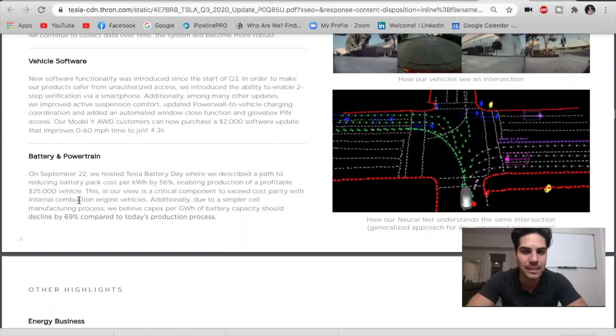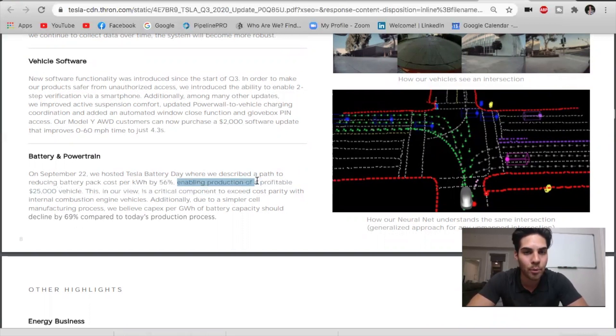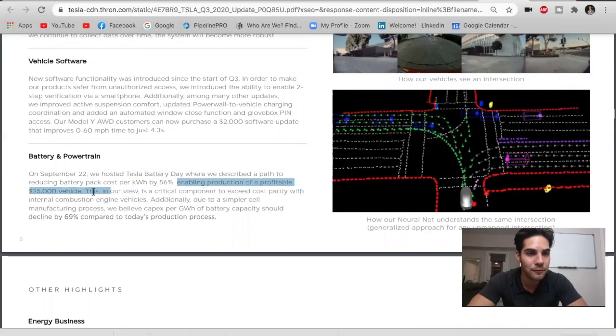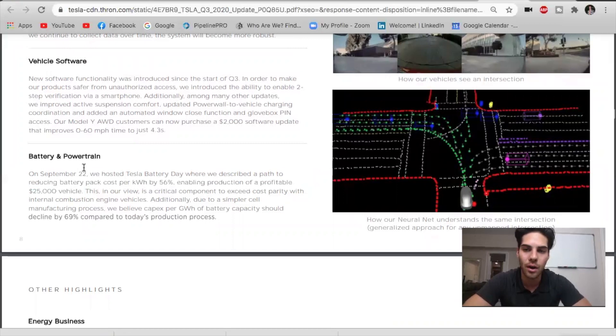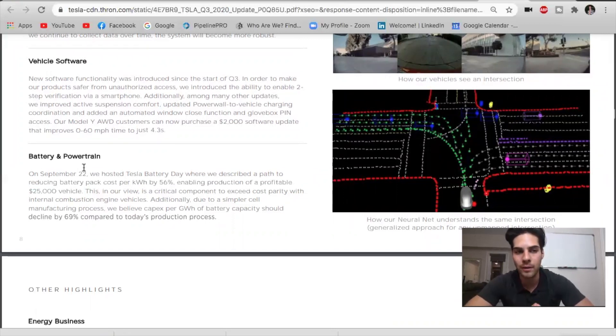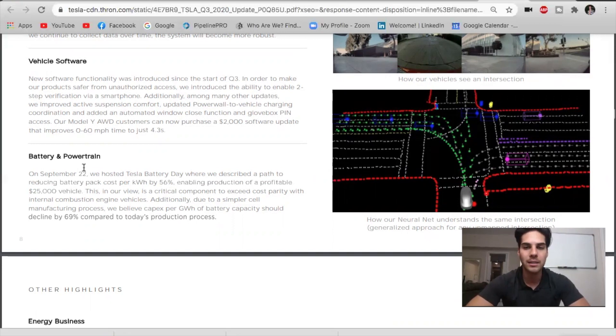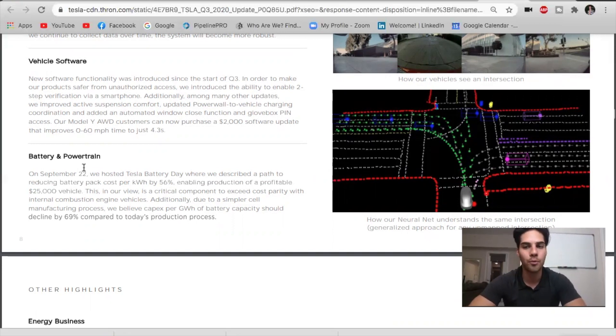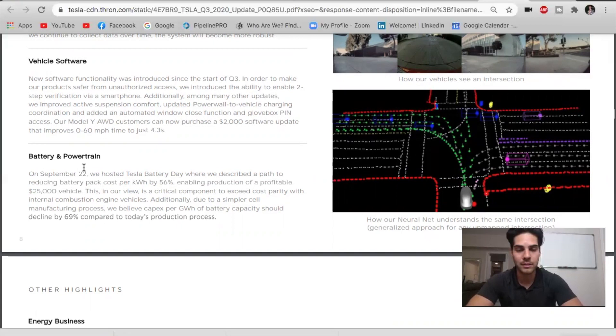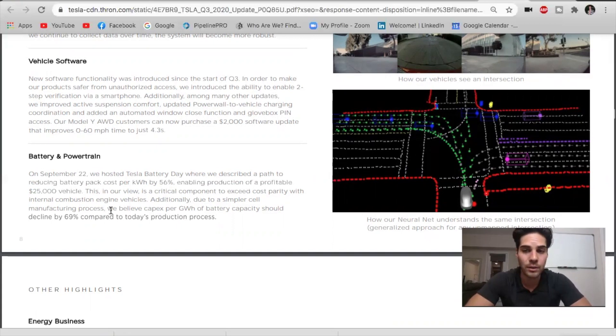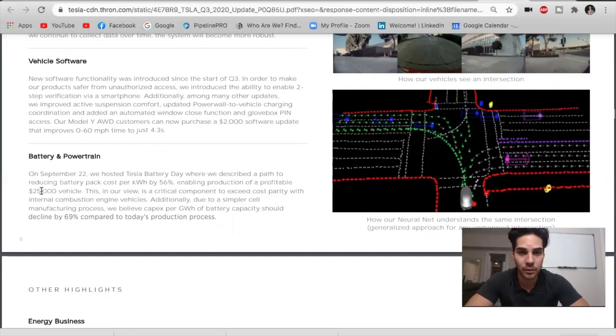This is an amazing line right here. Take this in. Enabling production of a profitable $25,000 vehicle. Do you understand this? There is not a single other auto manufacturer right now that could profitably sell a new $25,000 vehicle. Tesla is going to be able to sell their $25,000 vehicle profitably. This is an absolute game changer. We just have to wait and let them get to being able to produce volumes of this. But this is coming. They said in a few years, three years, we could see this by 2023.